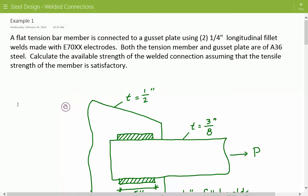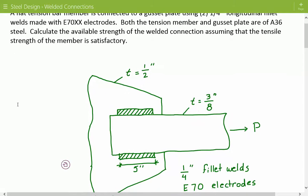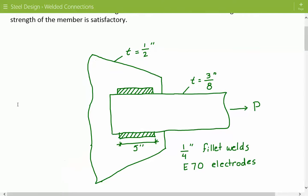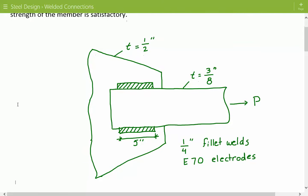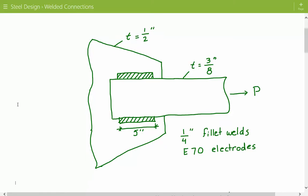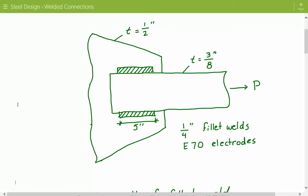Here's our figure. We have our gusset plate at half inch, and our tension member at three-eighths inch. We have two fillet welds, one on each side of the tension member, five inches long. These are quarter-inch fillet welds made with E70 electrodes.